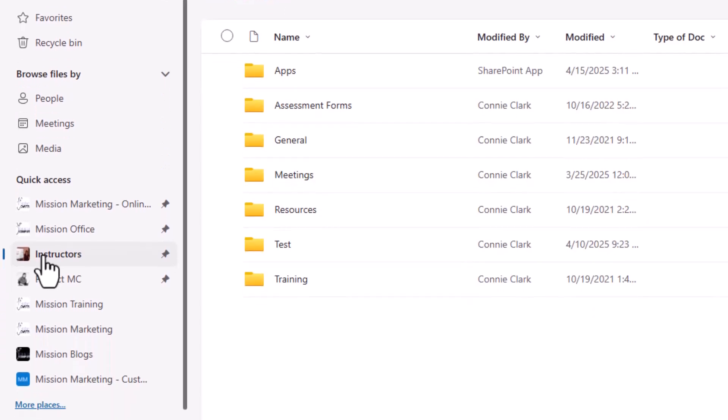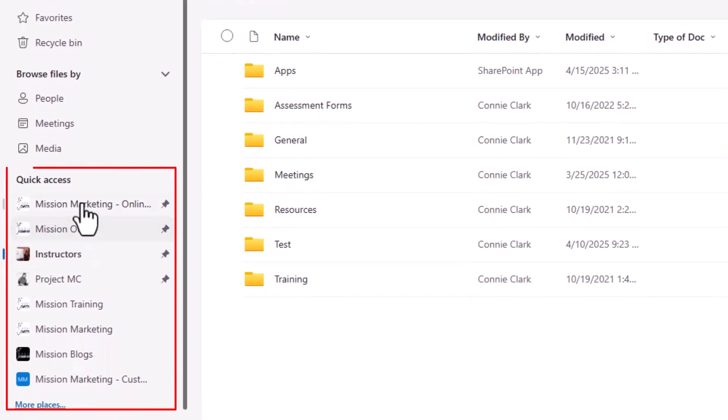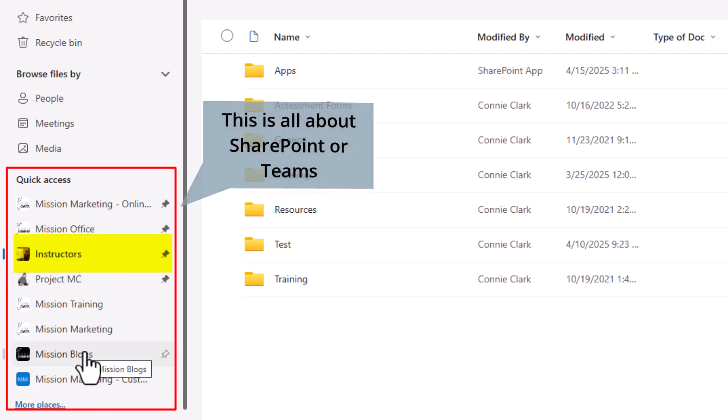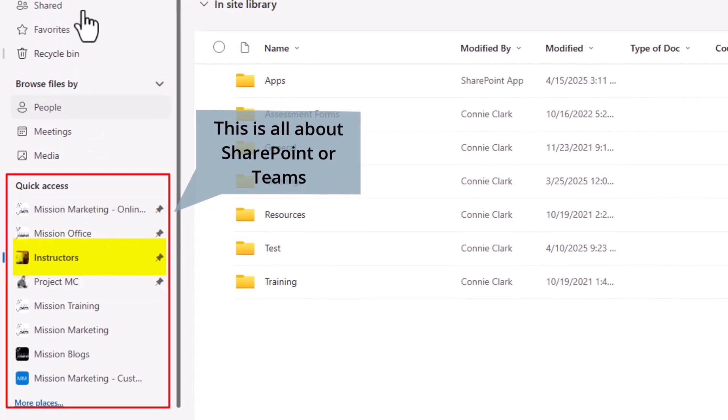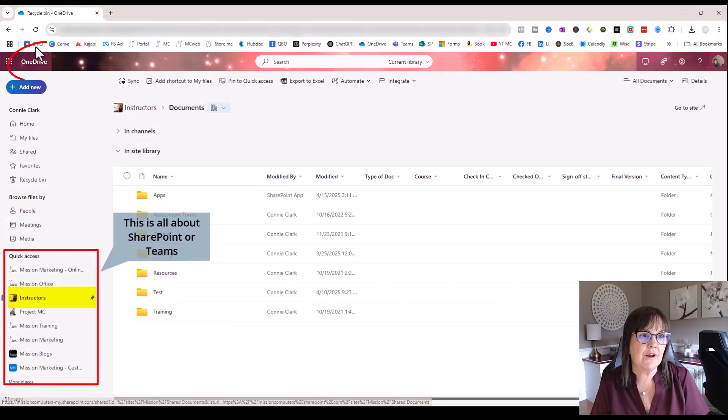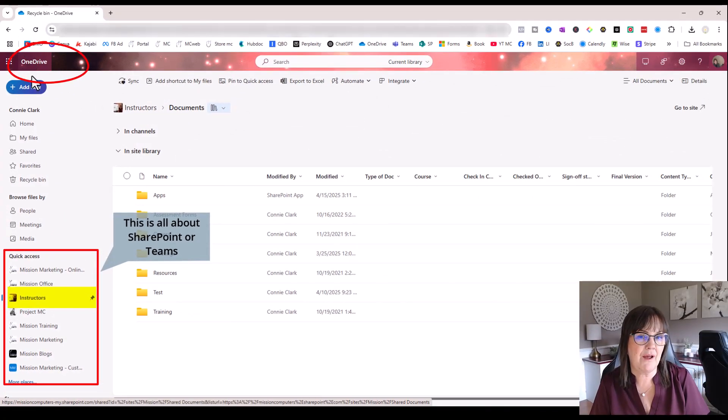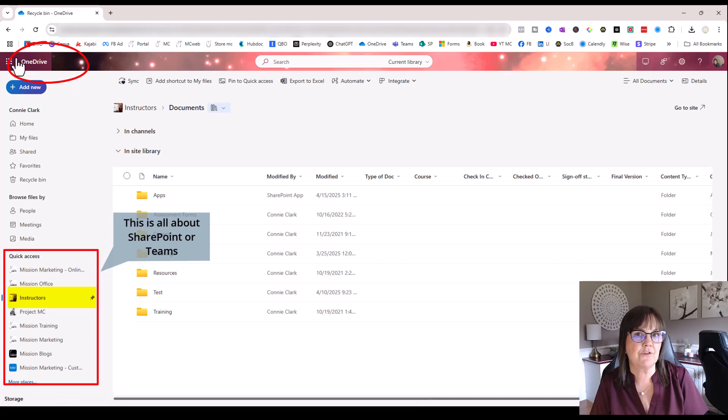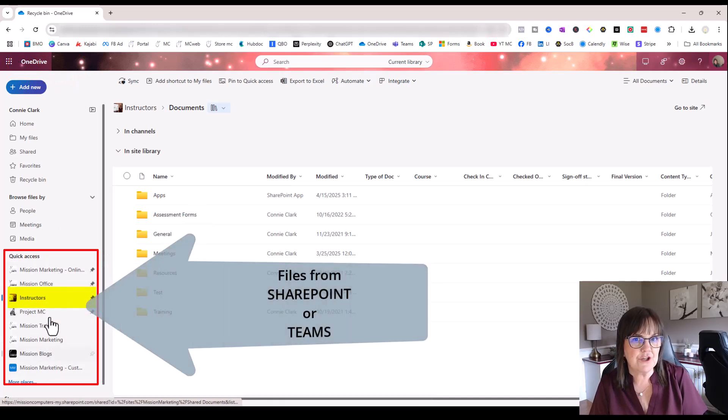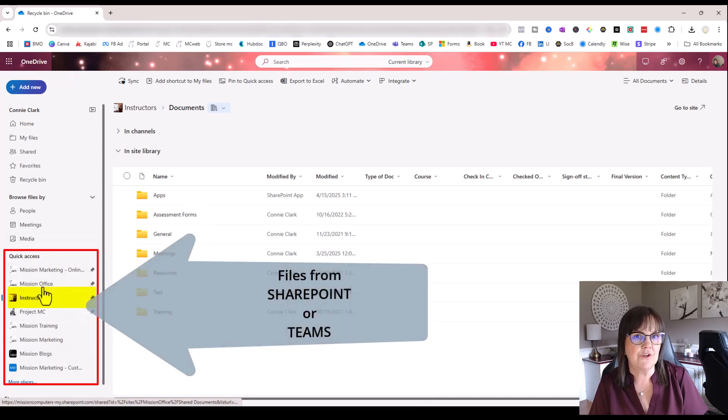Now this next area here that says Quick Access, I clicked on Instructors in this next area. And this area here is all about SharePoint or Teams files. Again, we are in the OneDrive area. This is why it's confusing. We're in the OneDrive screen, but we are seeing Teams or SharePoint sites over here.